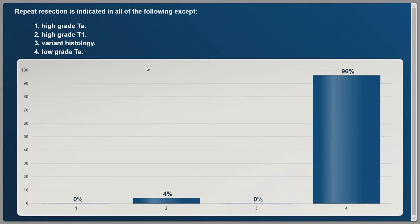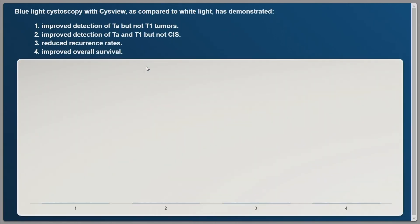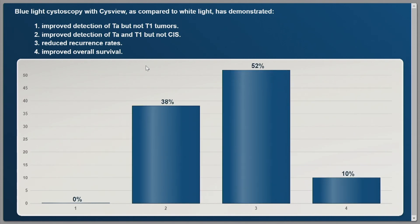That was a layup just to see if everybody's listening. The next question: blue light cystoscopy with CYSVIEW as compared to white light has demonstrated — improved detection of TA but not T1; improved detection of TA and T1 but not CIS; reduced recurrence rates; or improved overall survival. We got a bit of a splitter there, but it does detect CIS and has been shown to reduce recurrence rates. About half of you got the correct answer — that's number three.